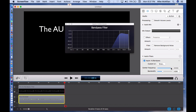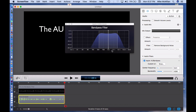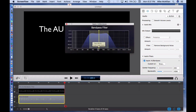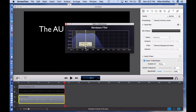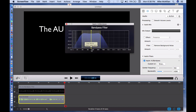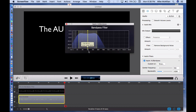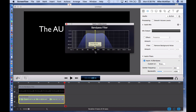The typical male voice has a frequency range somewhere between about 90 hertz up to maybe 180 hertz. The typical female voice might be from 160 hertz up to maybe 260 hertz or so. These frequencies are measured in hertz, named after Heinrich Hertz, the famous physicist.